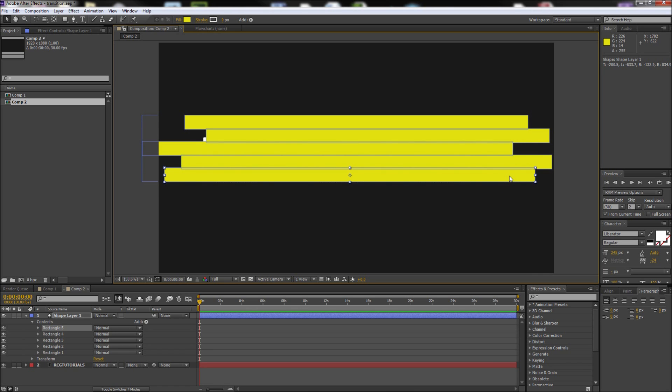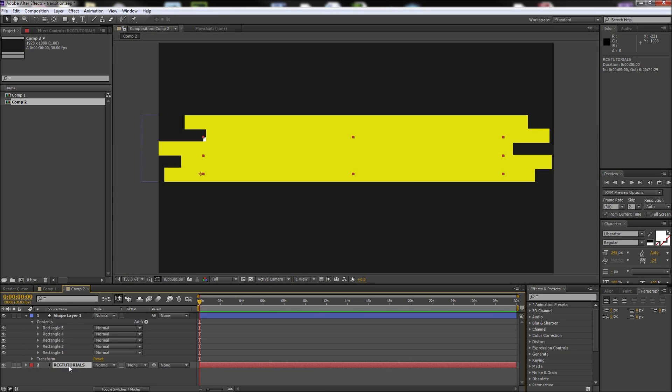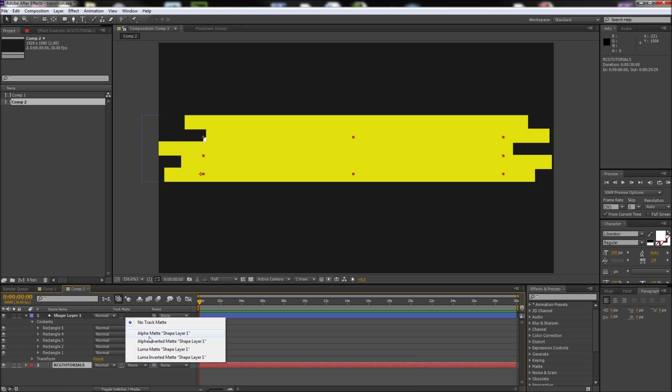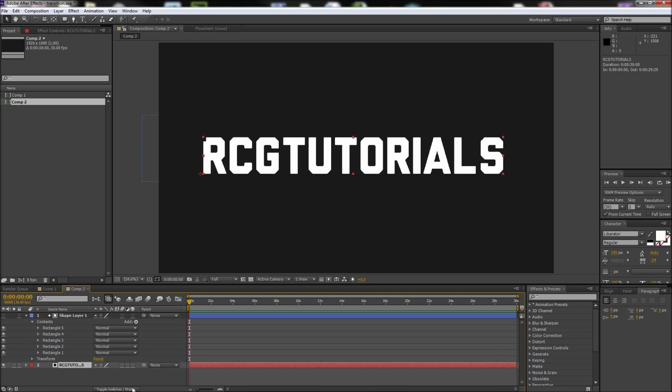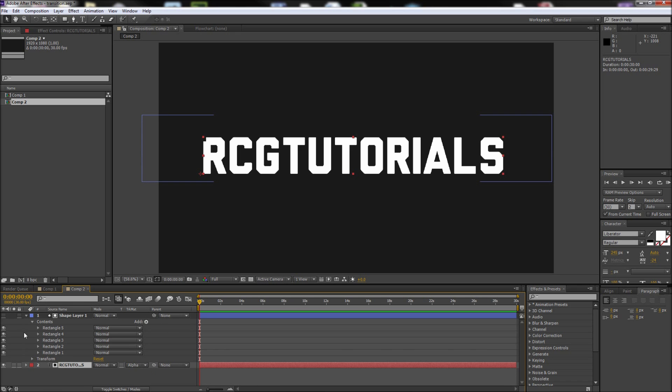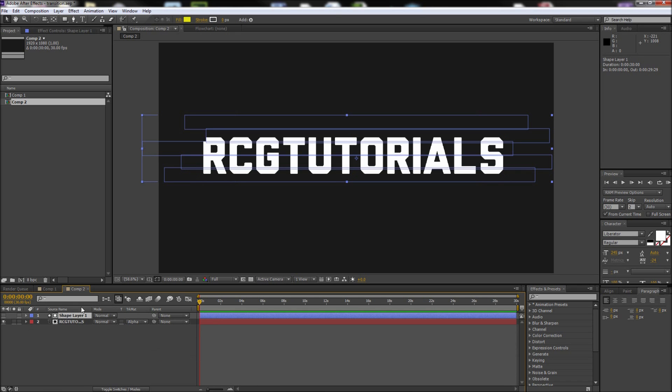After you've finished covering your text with various shapes, select your text layer and change the track matte option to alpha matte shape layer 1. If you don't see this option, press the toggle switches and modes button at the bottom of the timeline. You can drag your shapes around to see how the effect works.